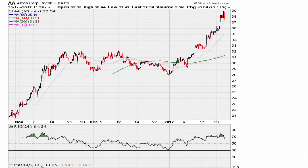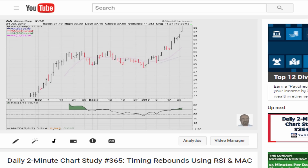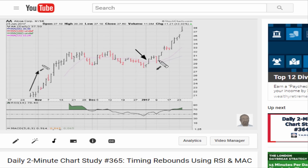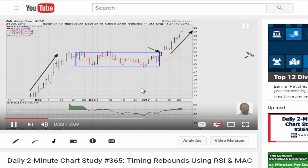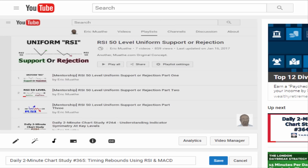Eric Motter at ericmotter.com — let's take a look at the chart for Alcoa again. This is a follow-up from the video I recorded earlier this morning where we discussed the daily chart. What I'd like to do now is take a look at the hourly chart, keeping in mind we are talking about this entry here in the previous video in early January 2017. The video is titled 'Timing Rebounds Using RSI and MACD.'